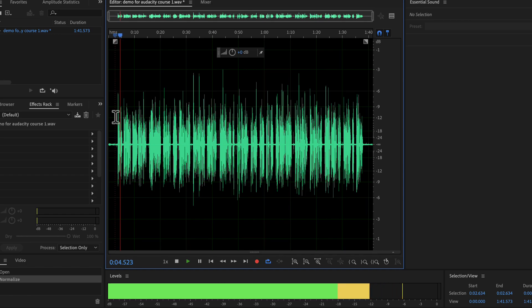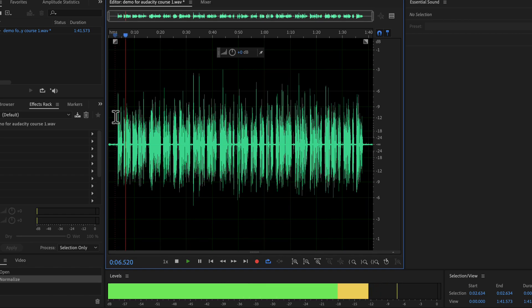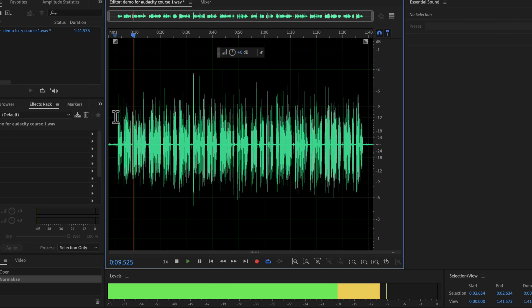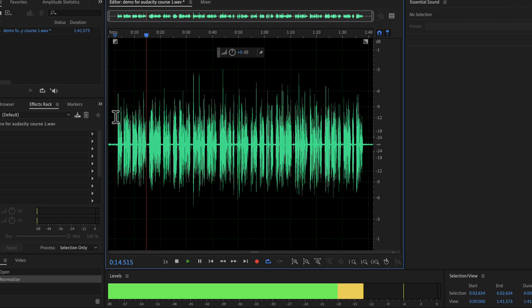Why you should use Audacity? Audacity is a free audio recording and editing software available on Windows, Mac and Linux. It has the easiest user interface among the audio editing software.